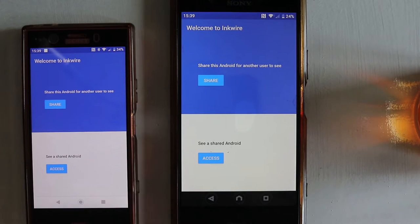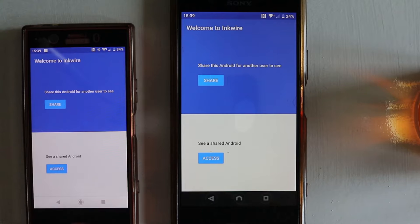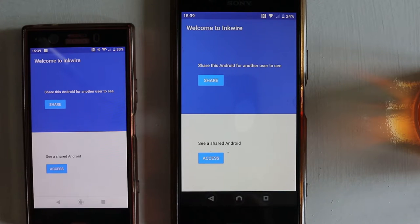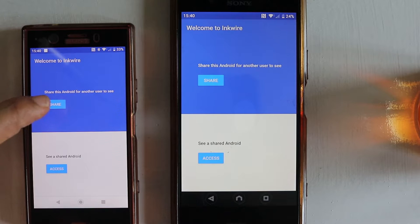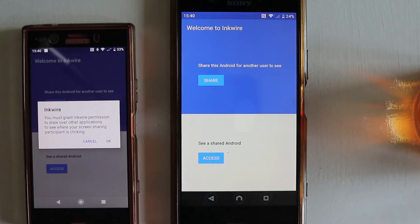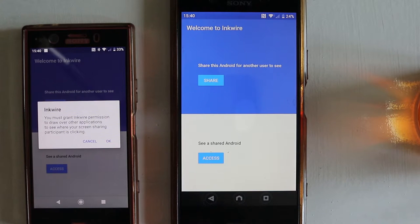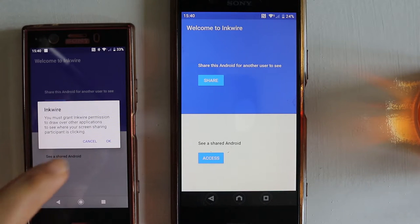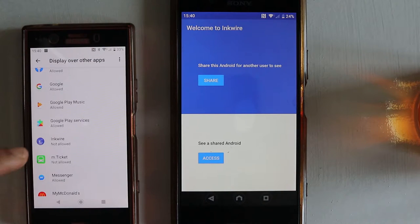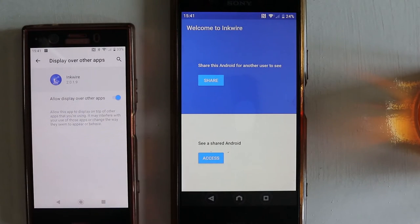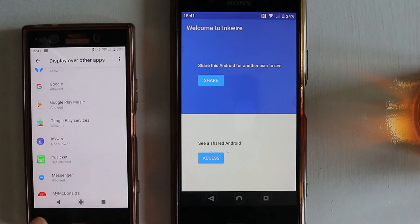Now you can choose which phone you want to share the screen with the other phone. Let's say we want to share the smaller phone screen with the bigger phone, so we touch the Share button. Then you will get a message saying this app needs permission to draw over other applications. You need to say okay, and you can see the app here. Select it and then touch to give permission.